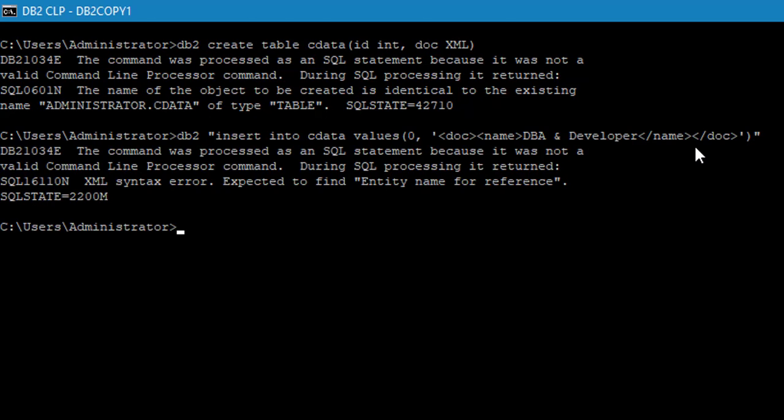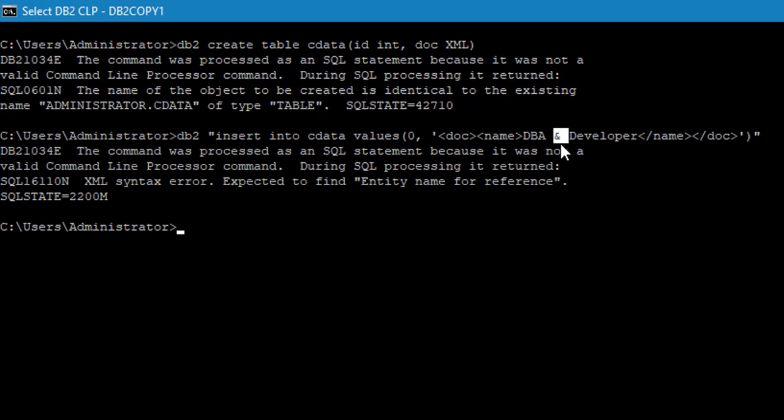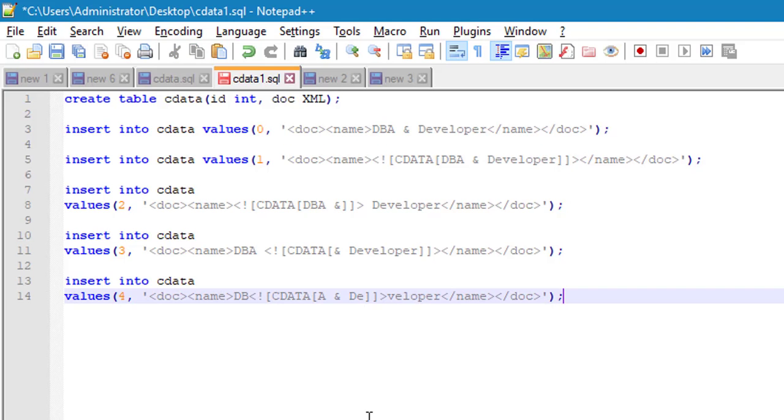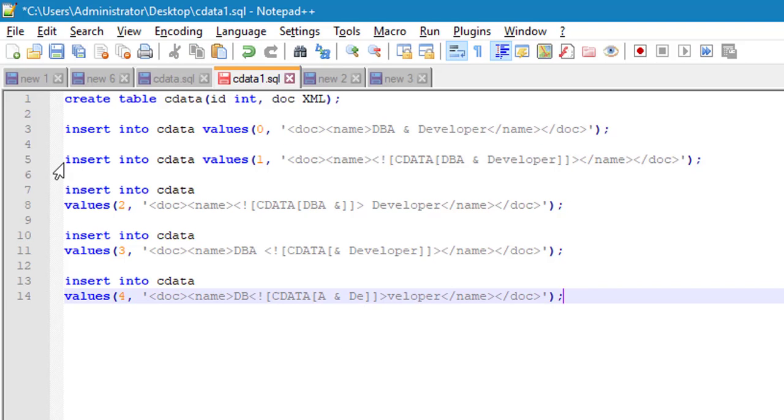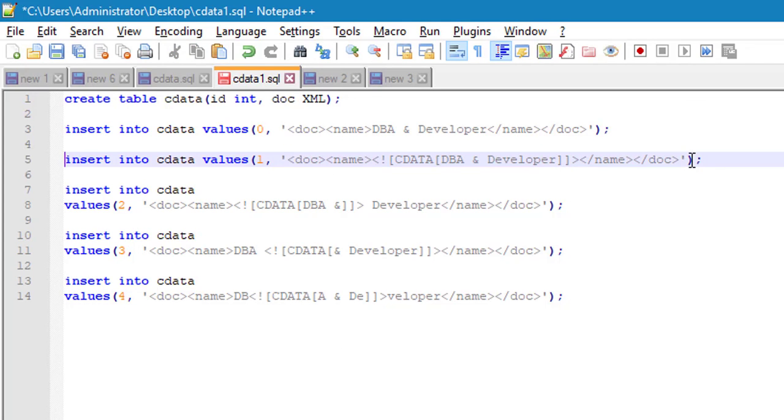So press enter. See? Here, the XML validator will give a syntax error because we have an ampersand in here. To avoid this, we have to use CDATA to insert the data.